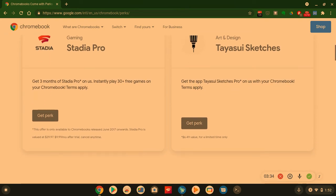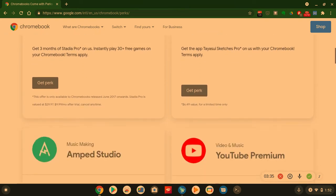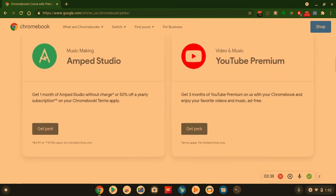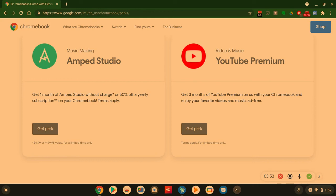Music making. Music lovers, music making - Amped Studio. Get one month of Amped Studio without charge or 50% off a yearly subscription on your Chromebook. So give or take, you're either paying five dollars or 30 bucks. And on top of that it says 50% off a yearly subscription. So if you already used up on one month, you get maybe the yearly subscription for like 15 bucks for all. So check into that music making Amped Studio application and service.